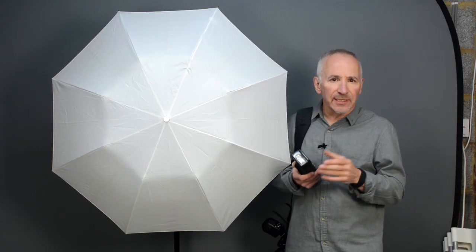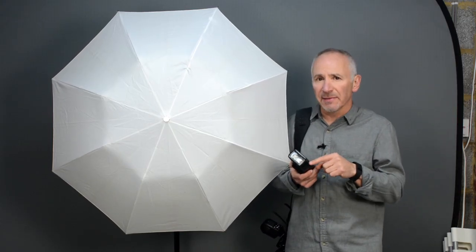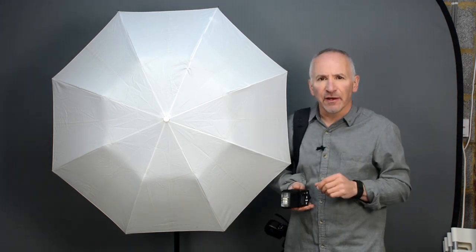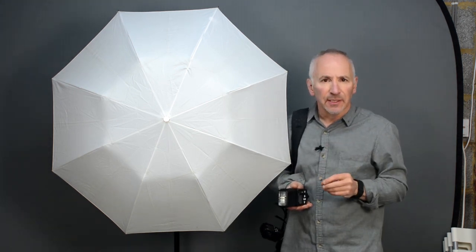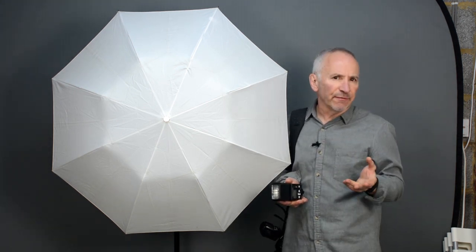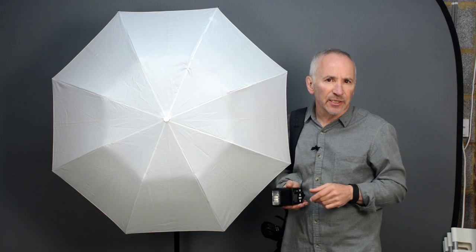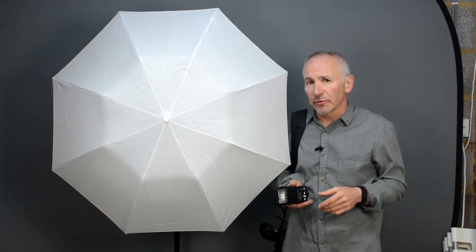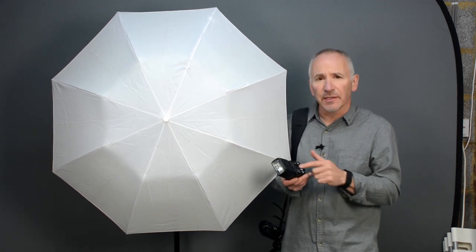I had the flash head zoomed in to its maximum. Now on the flash here it's 105mm. It varies from flash to flash. Some of my others only zoom to 85mm like this one.